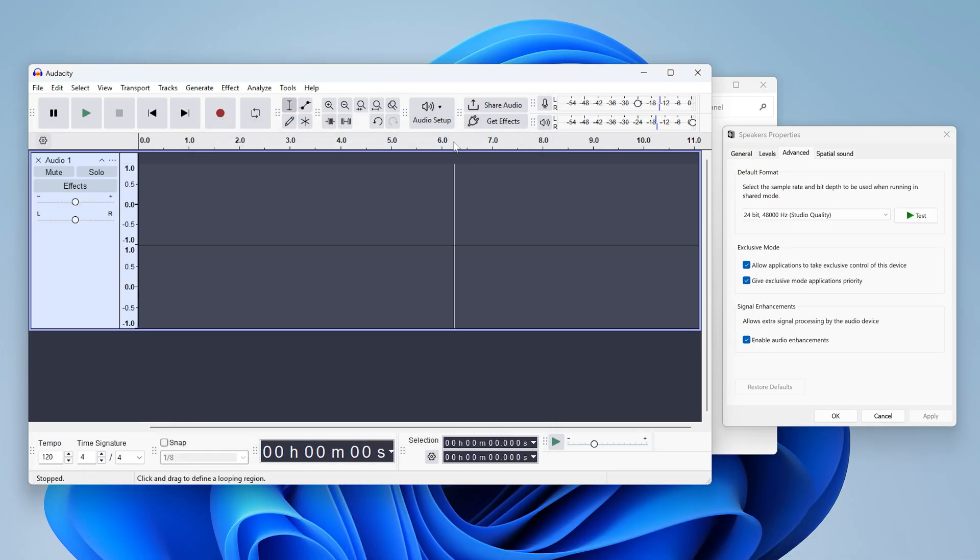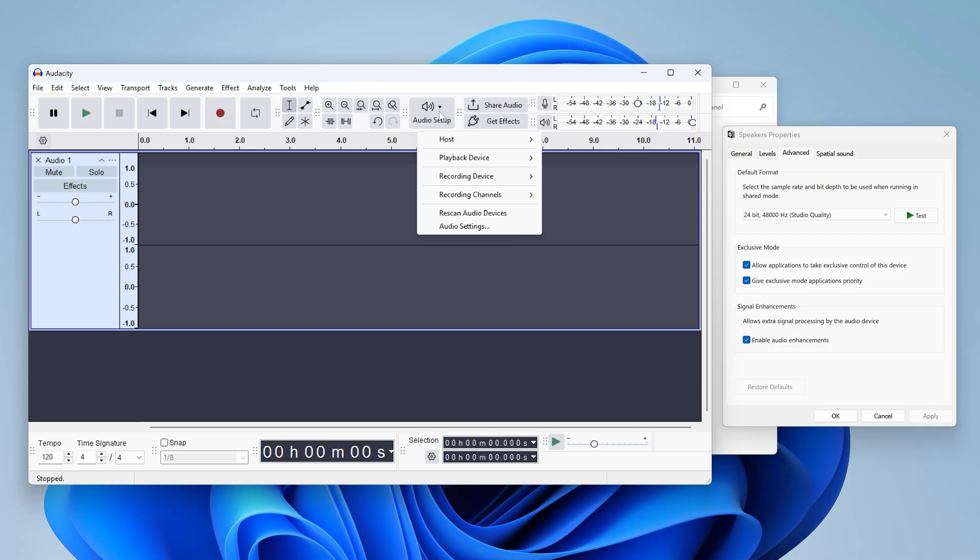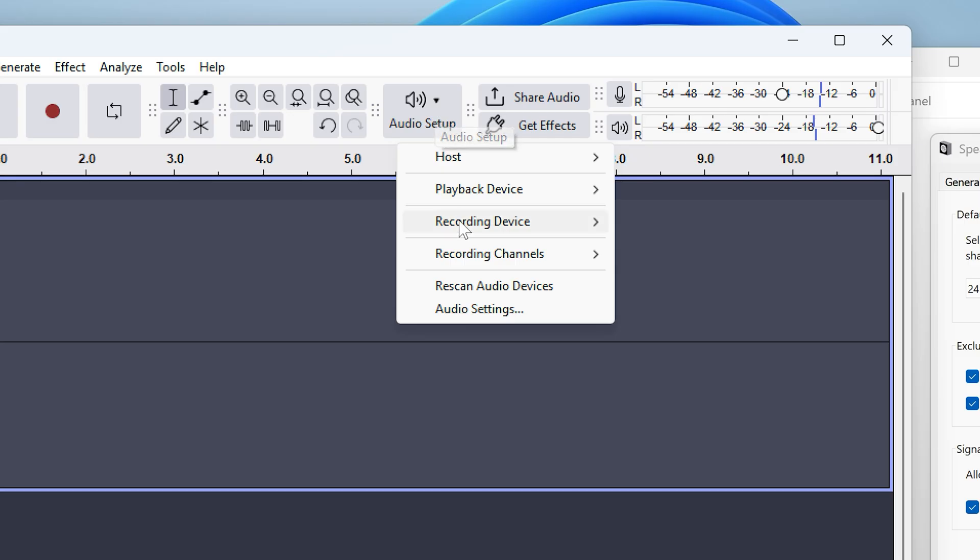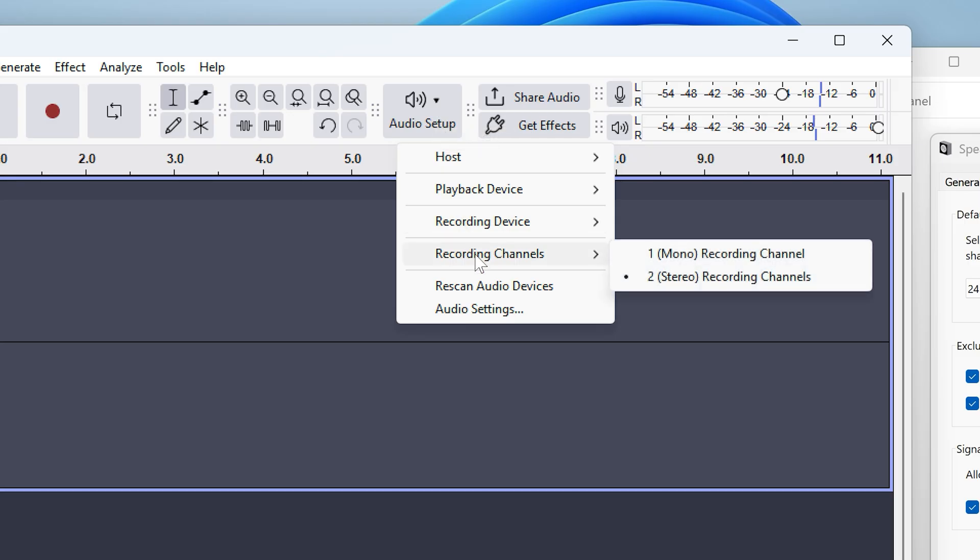If it still doesn't work, you can open audio setup and make sure that the number of recording channels is correct. Usually it's two for normal stereo speakers, but this can be even higher for fancy headphones or a surround sound system. So try tweaking the number of channels and see if that fixes the issue.